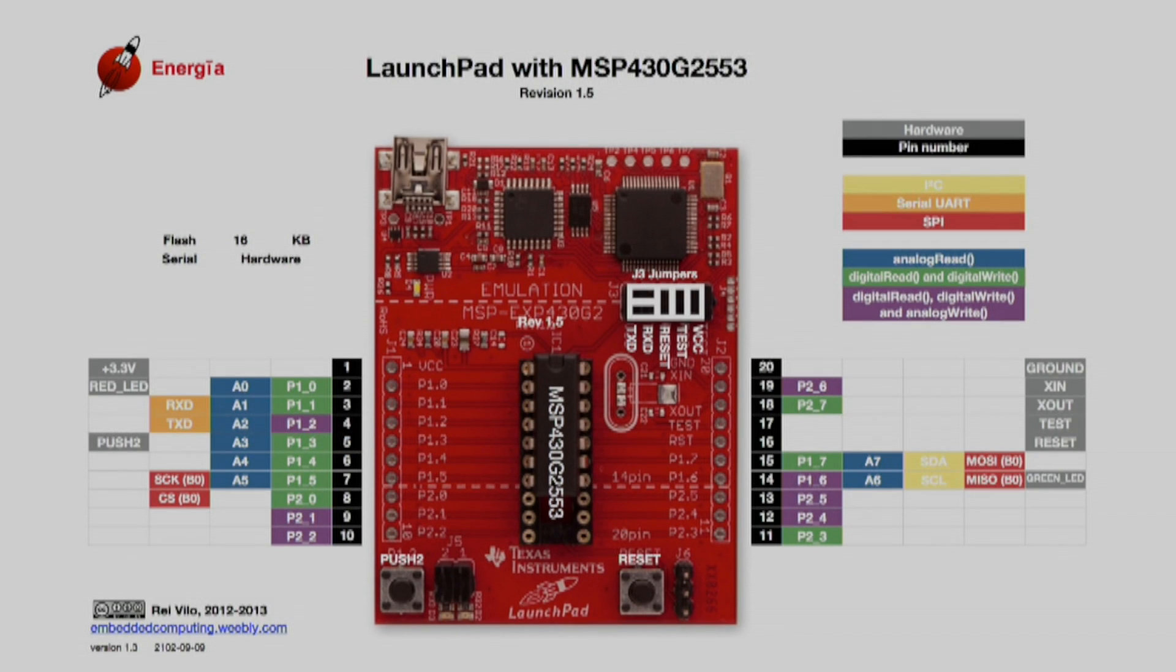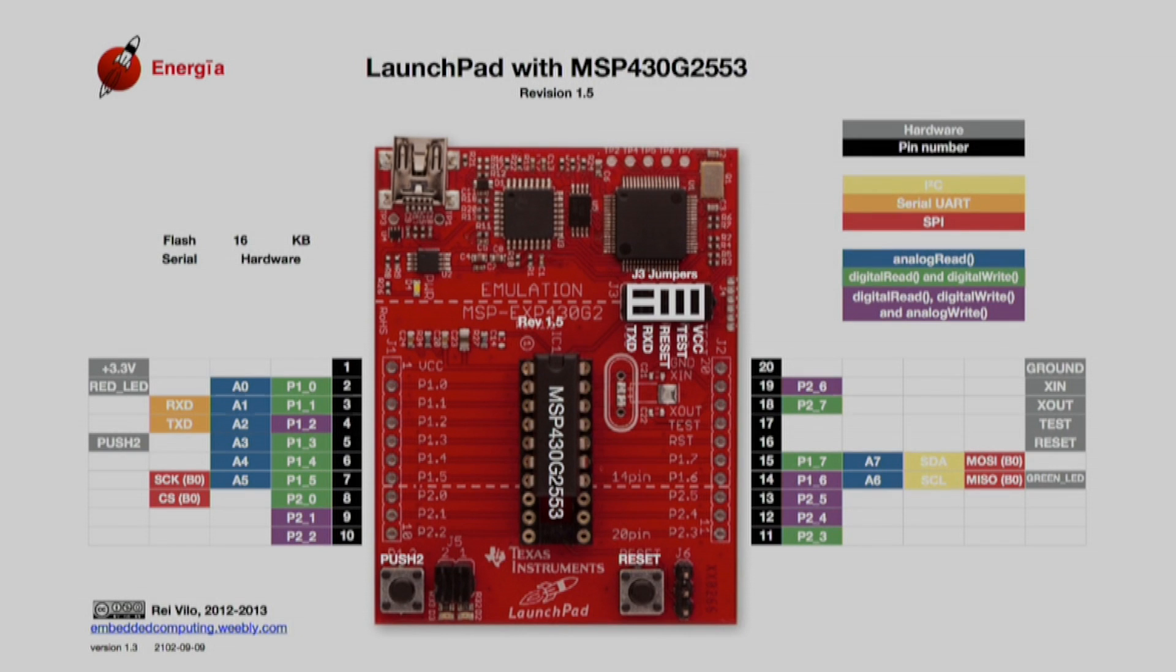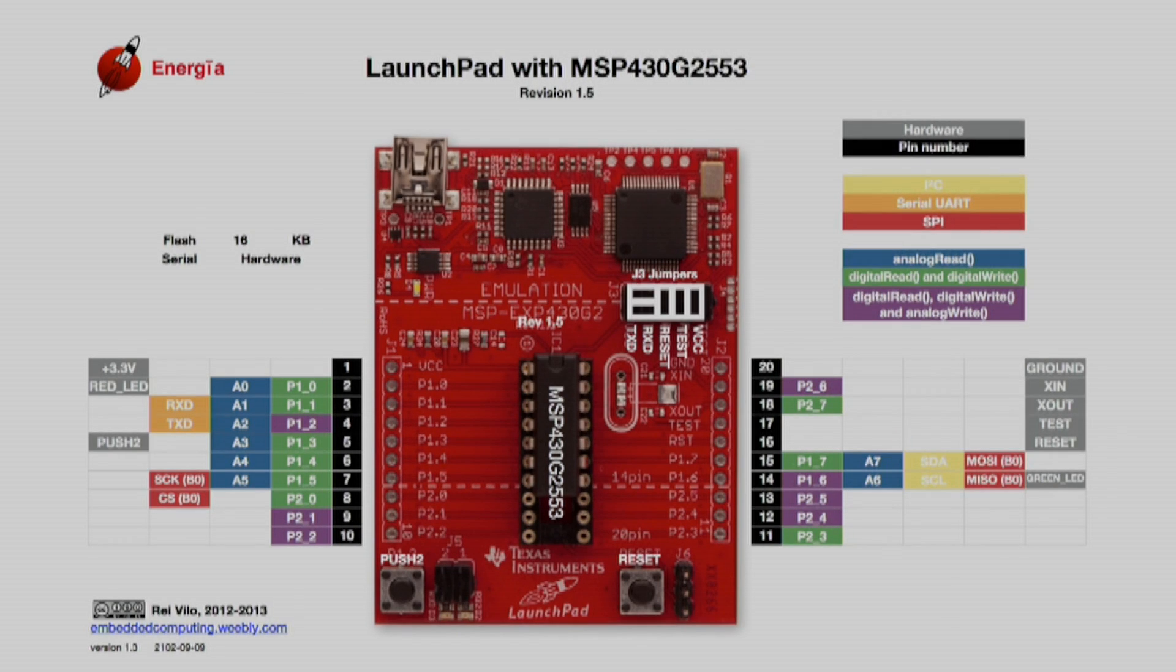Note, even though the pins have a period separator on the board's silkscreen and datasheet, in Energia we use underscore for the variables because the period character is reserved for special functions in C. We can see all the pins are labeled in the map and color-coded by function. Use these pin names in your Energia code to interact with peripherals attached to the pins.